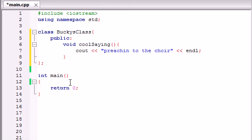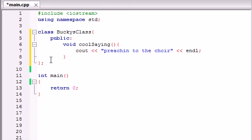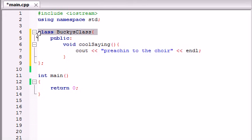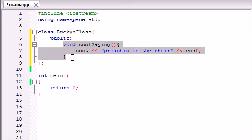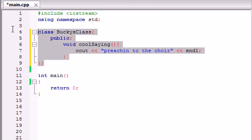So now this class looks good. We have the class declaration, class body, we have public, and we even have one function in our class. This is a pretty sweet looking class. So let's go ahead and use this right now.